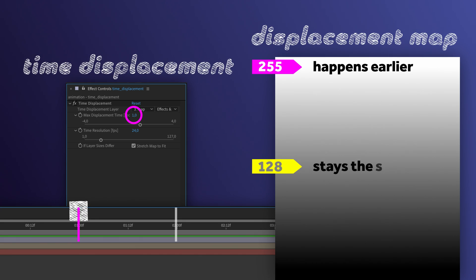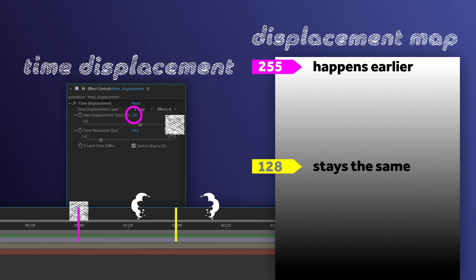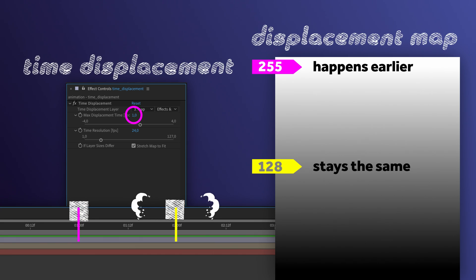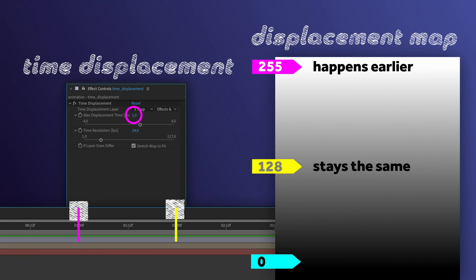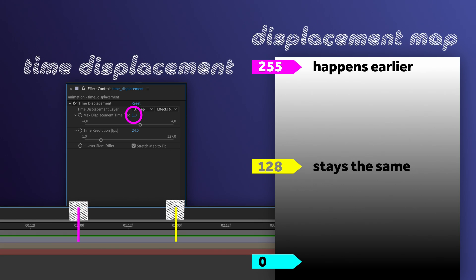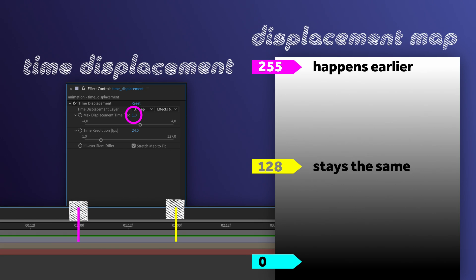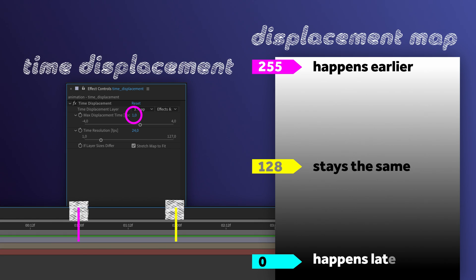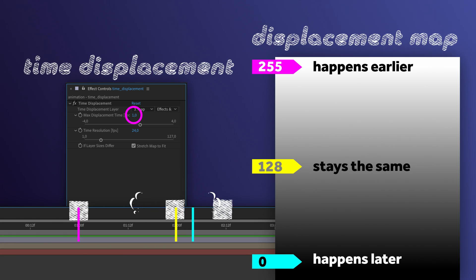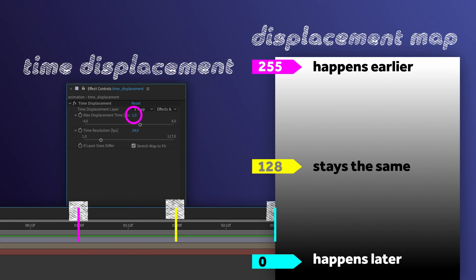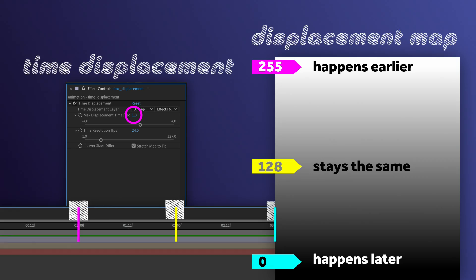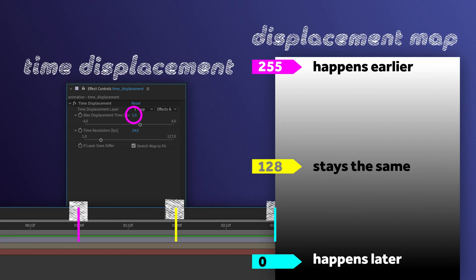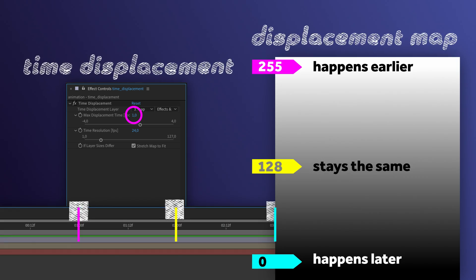A luminance of 128 or 50% grey means no displacement. And black, which is 0 luminance, produces a maximum negative displacement, which means everything in this area happens 1 second later.